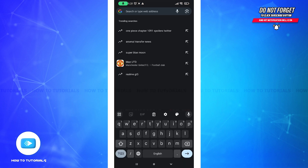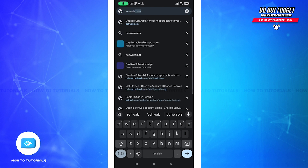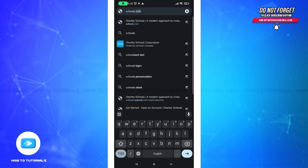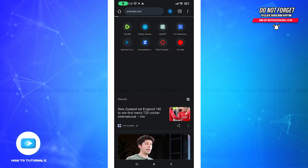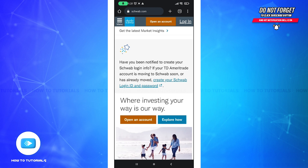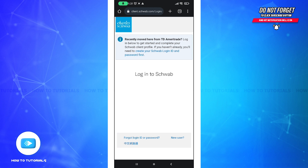Let's log into the Schwab account without any further ado. First of all, open up your preferred web browser, go to the search tab, type schwab.com, and press Enter. You will be redirected to the official Schwab site.